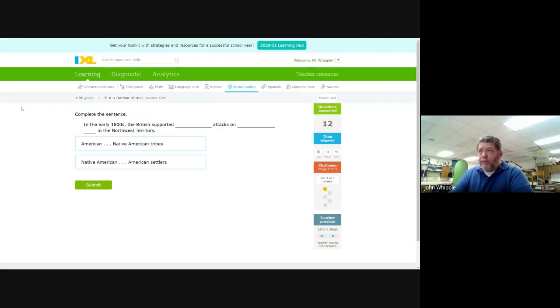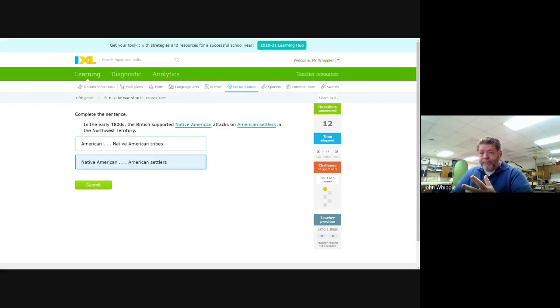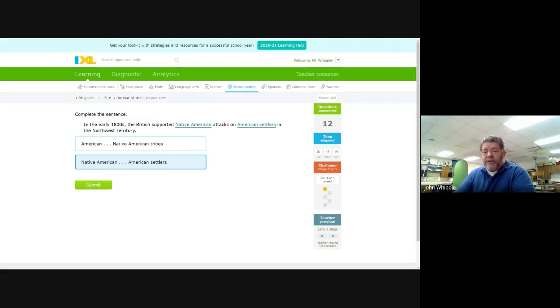So in the early 1800s, the British supported blank attacks on blank in the Northwest territory. Did British support Native American attacks on American settlers? Yes, they did. They wanted the Native Americans to be their surrogate. They couldn't attack us, because that would give us reason to hate them. But they were all kinds of happy to encourage the Native Americans to attack American settlers and support them.